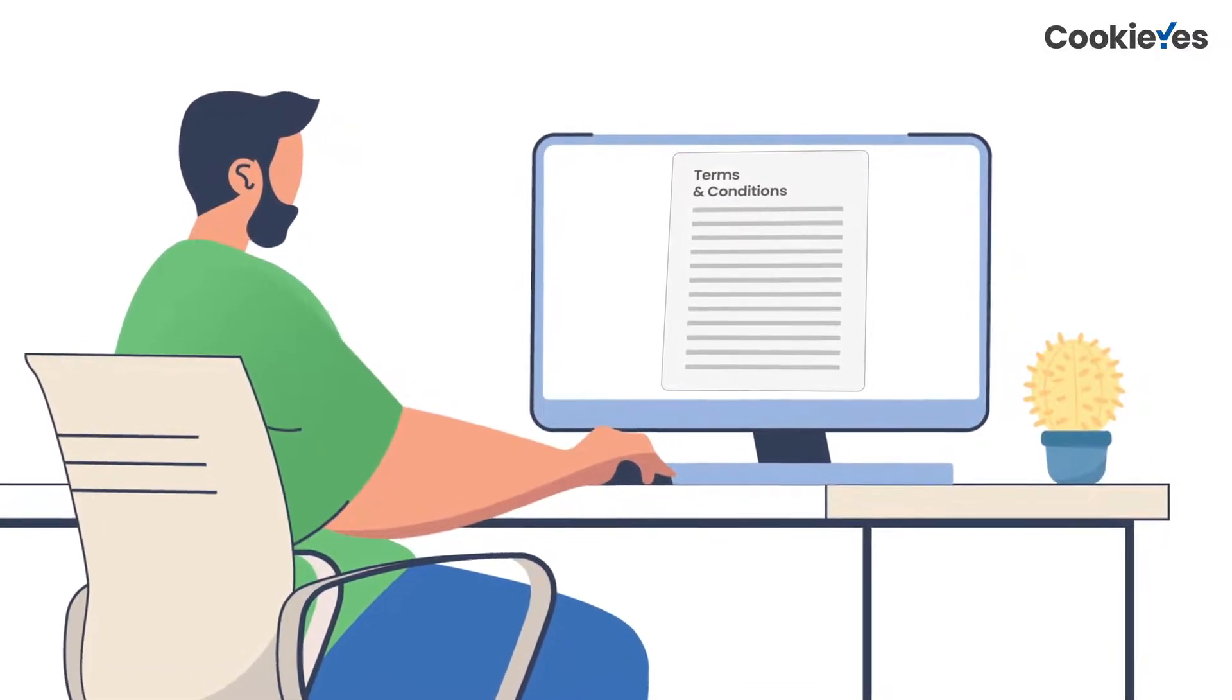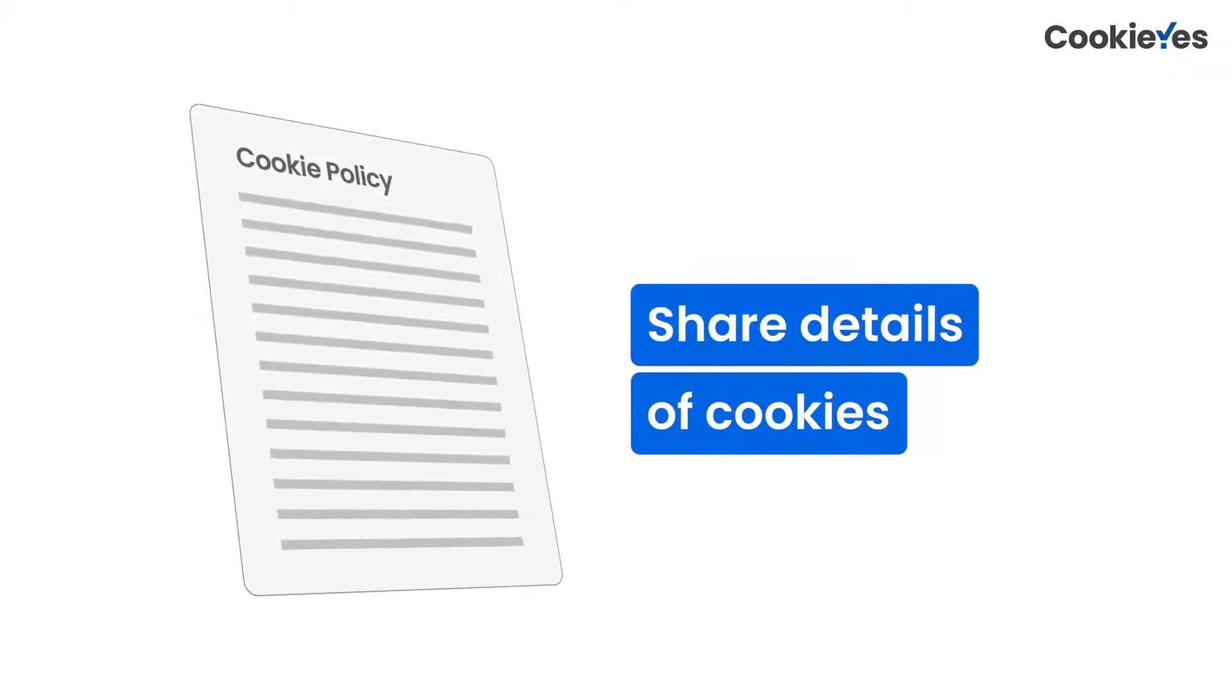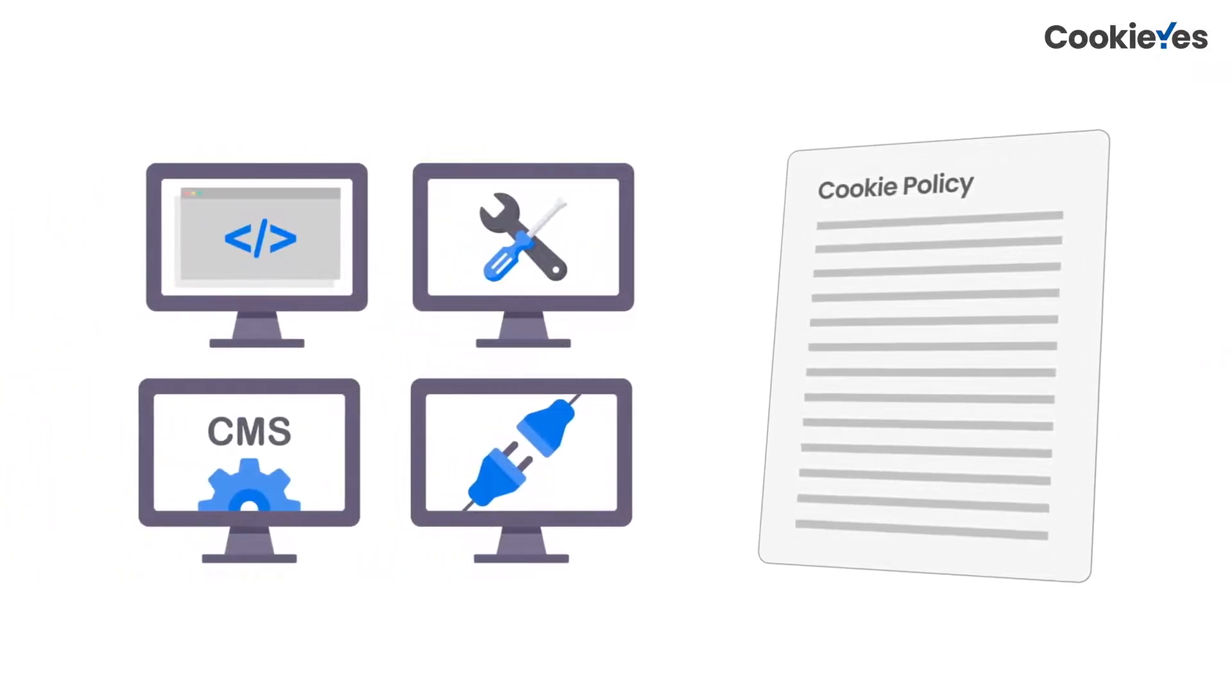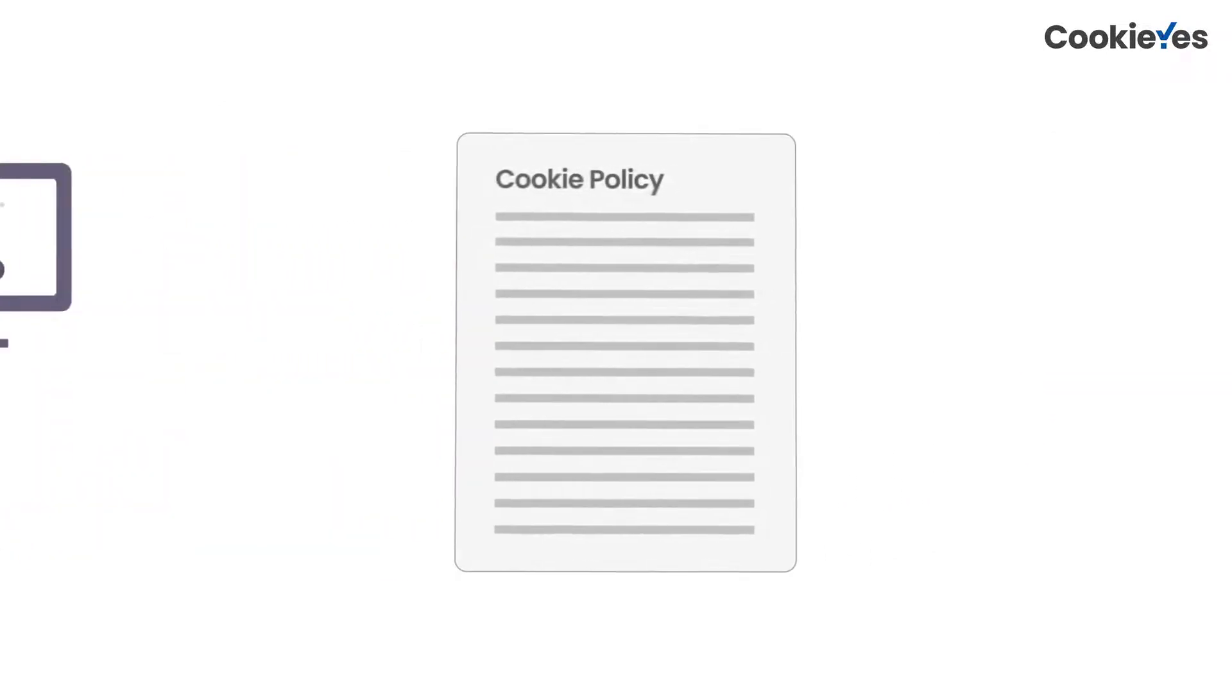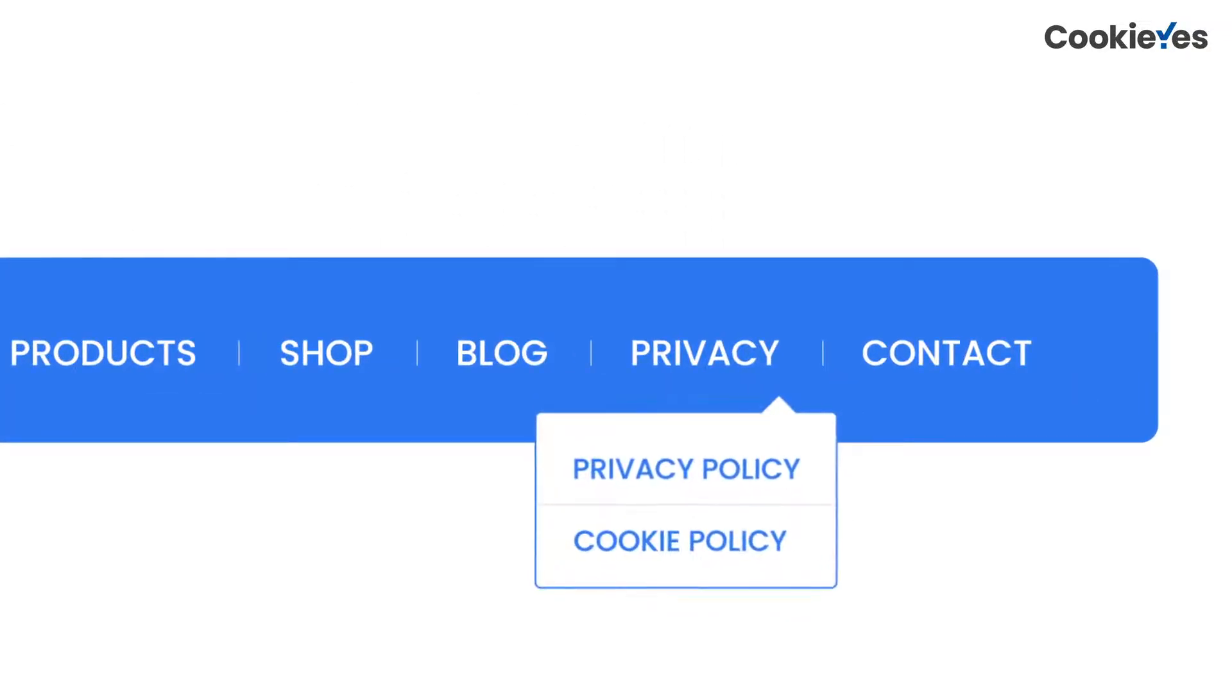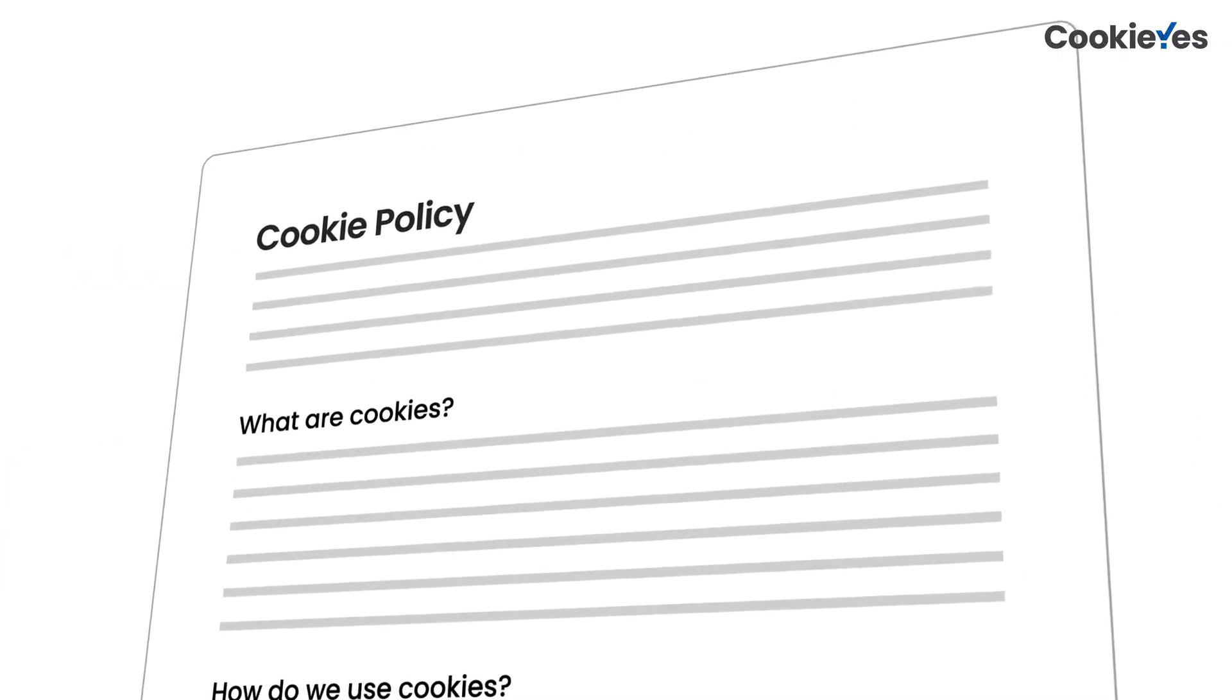Like privacy policy, cookie policy is also important for your website's compliance with privacy regulations. Your website most likely uses cookies set by software tools, CMS, or plugins that you might have installed on the website. While cookie policy can be a part of your privacy policy, we recommend that you add it as a separate page if your website will use a lot of cookies.